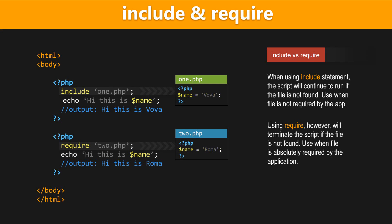Hey guys, what's going on? It's Clever Techie, and in this video we're going to learn about include and require PHP language constructs.